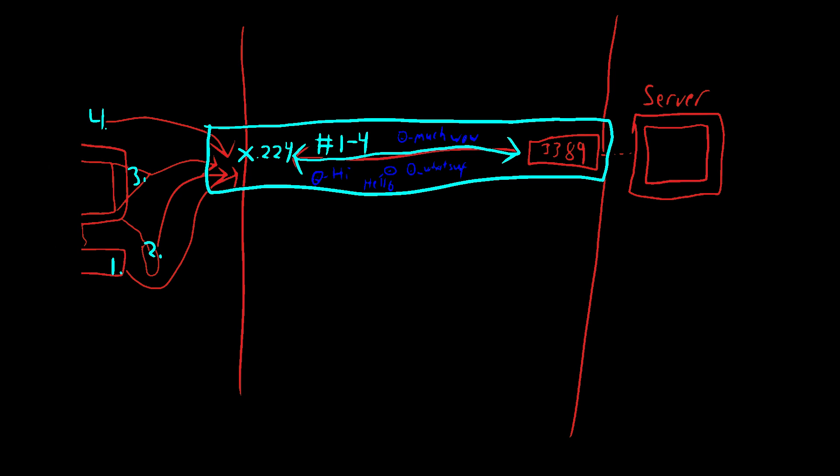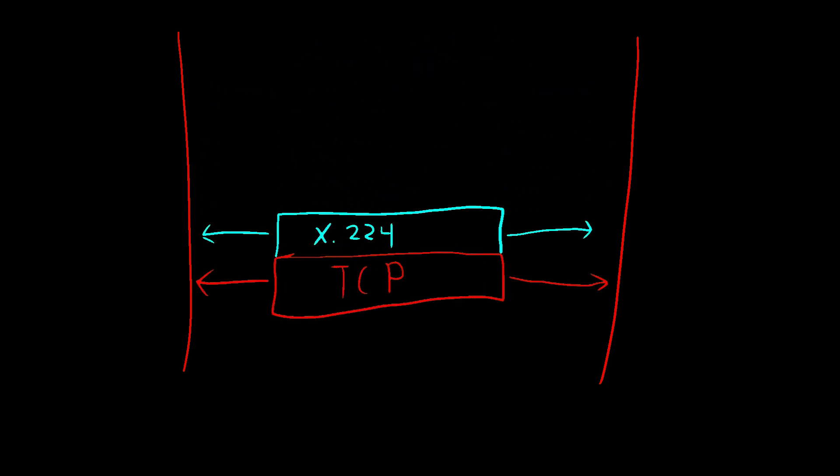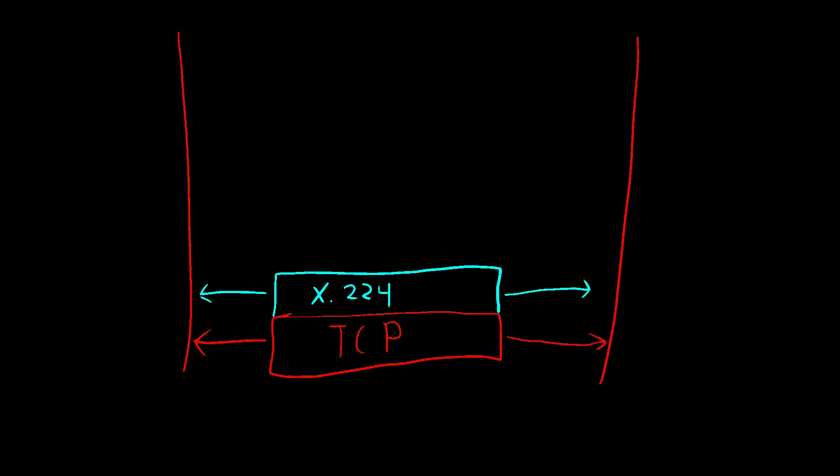We've got multiple conversations inside of one bigger conversation. X.224 sits on top of TCP and is established in what is called our connection initiation. Now, this is just a wrapper for our conversation and isn't actually handling the advanced multiplexing. The advanced stuff happens a few layers above.